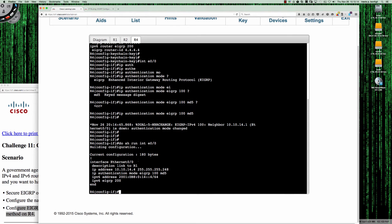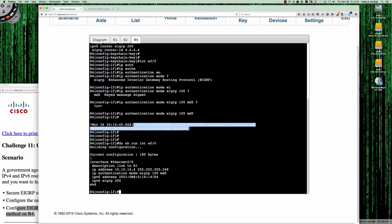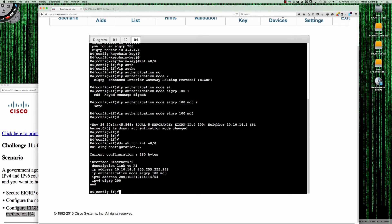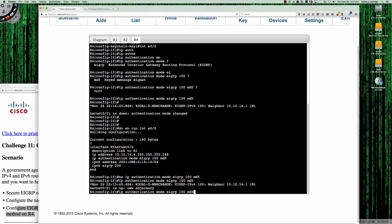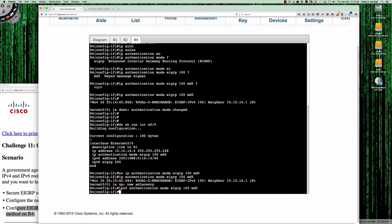Does anybody see the mistake I just made? That just took the adjacency down with router 1, and it caught my attention because the adjacency should already be down. For IPv6 it is already down. For IPv4 — which I just broke — it was not down. I need to make sure I get my IP versions correct, because we are actually using IPv6. So the command should be IPv6 authentication mode EIGRP.